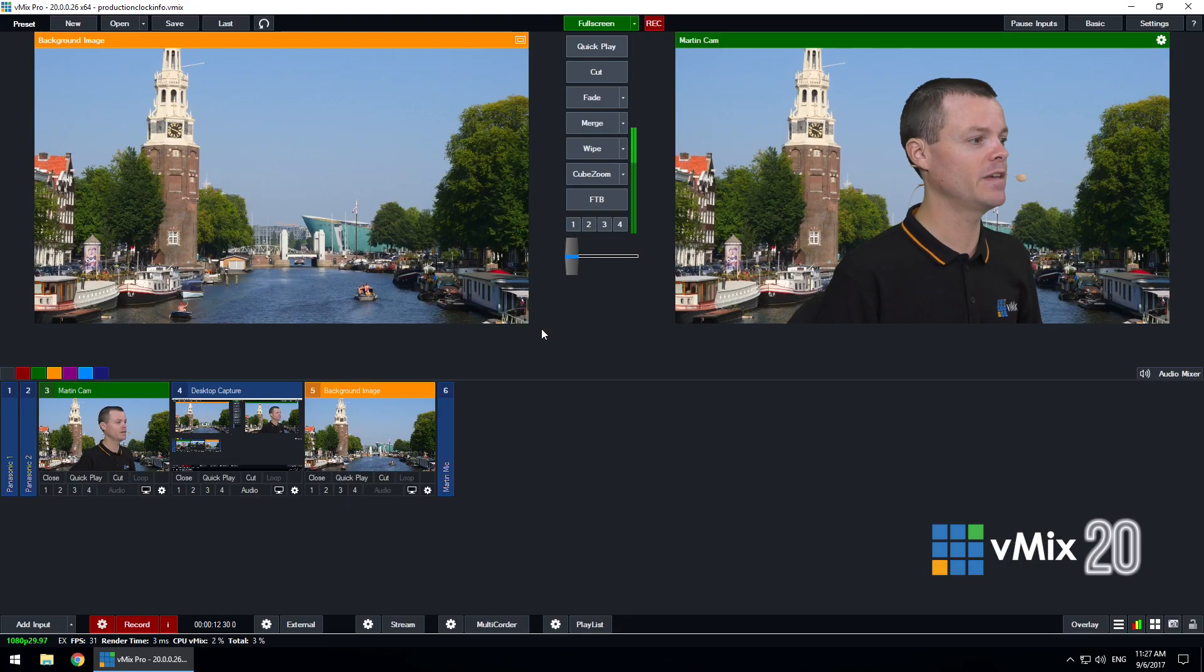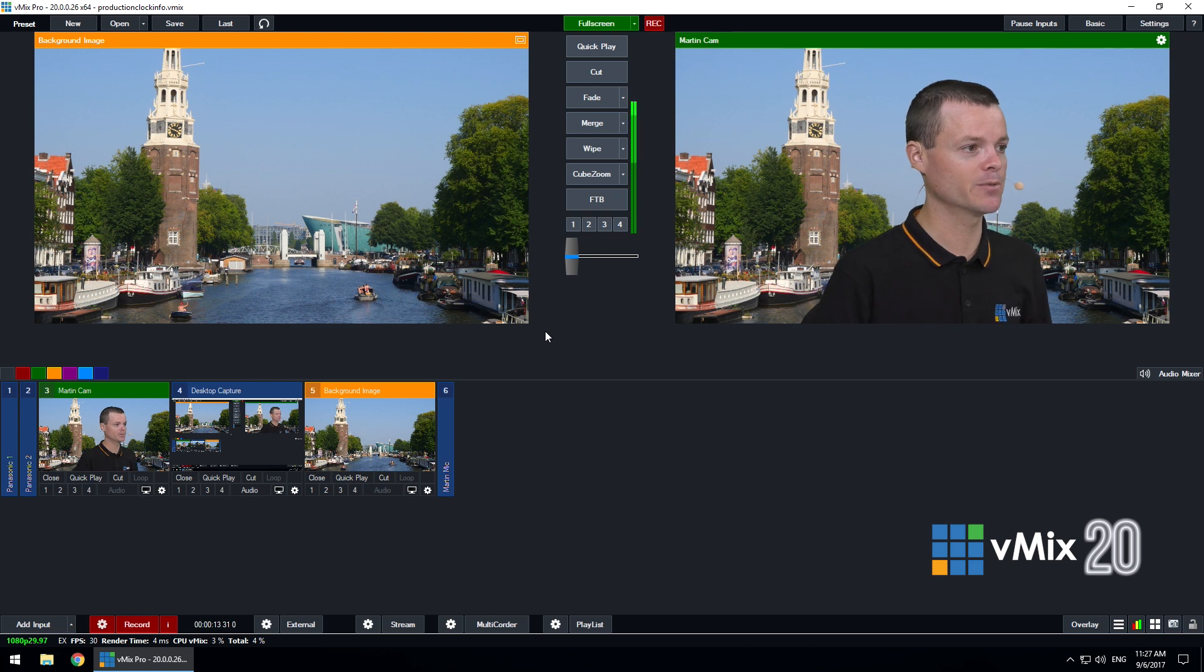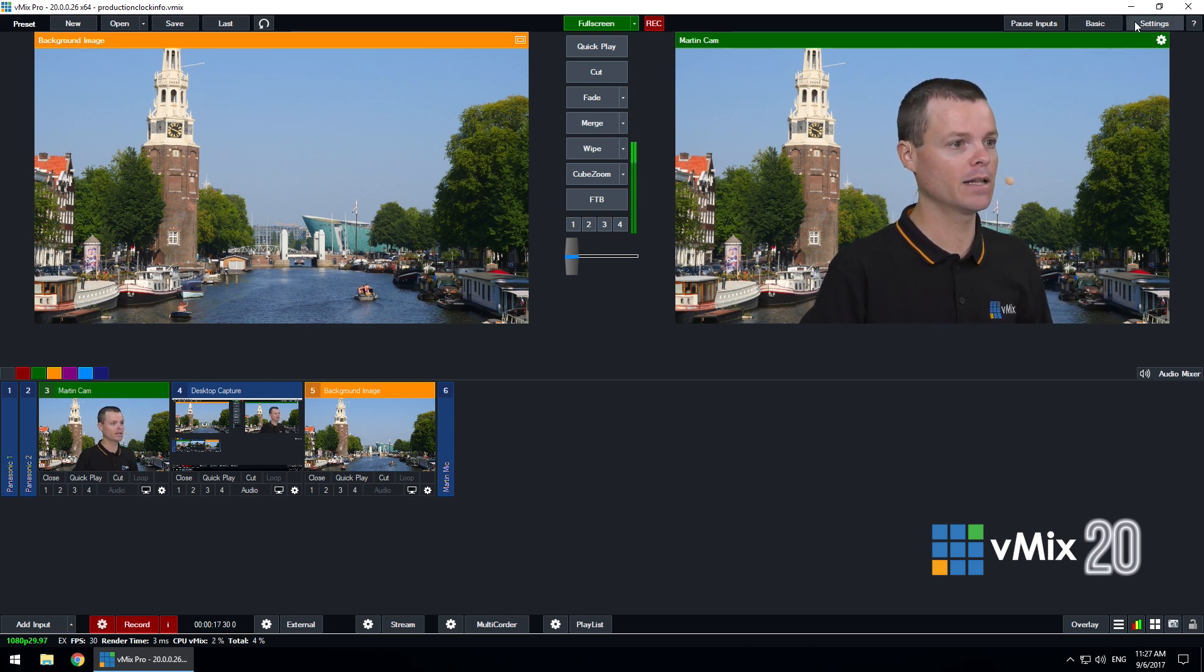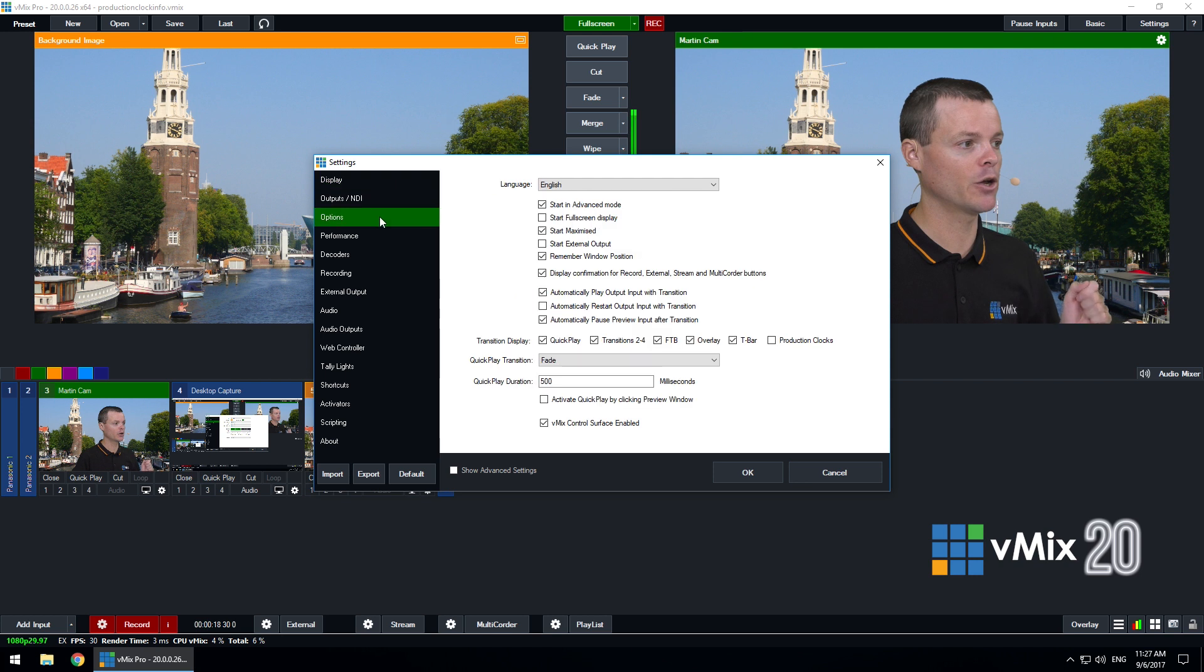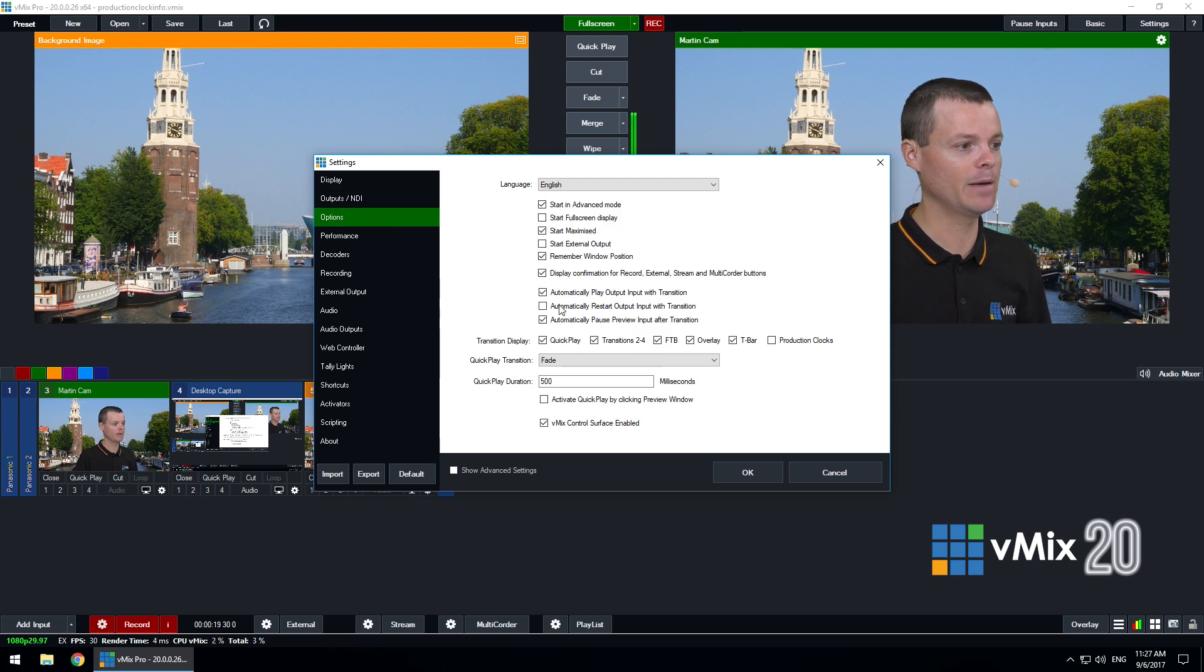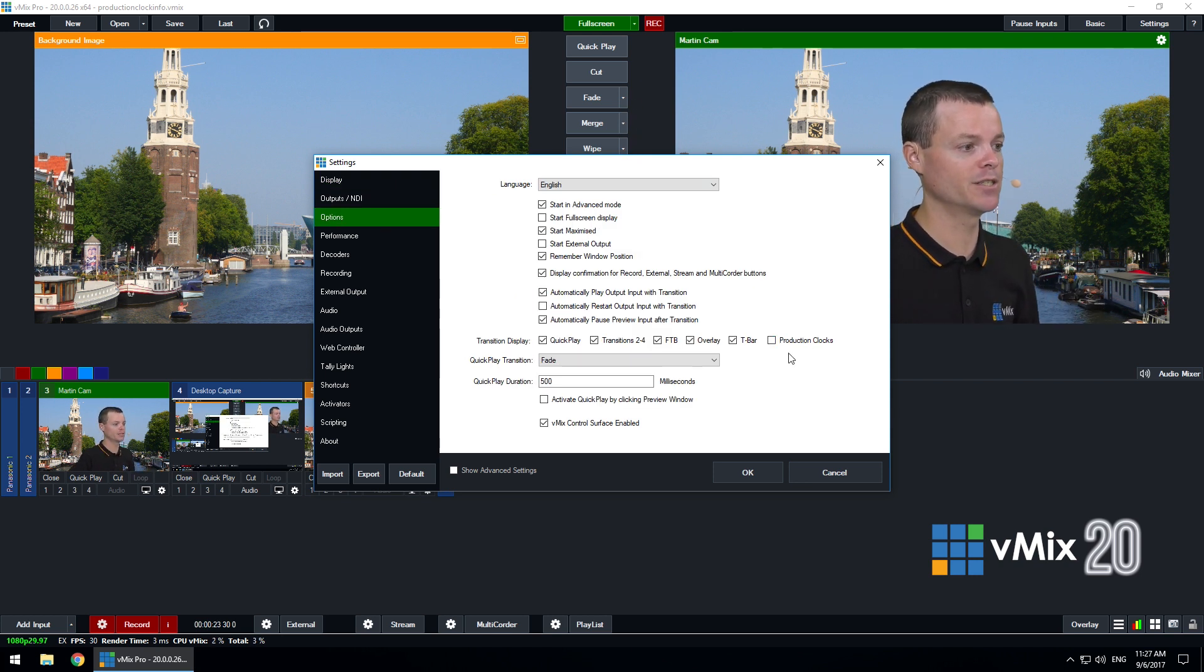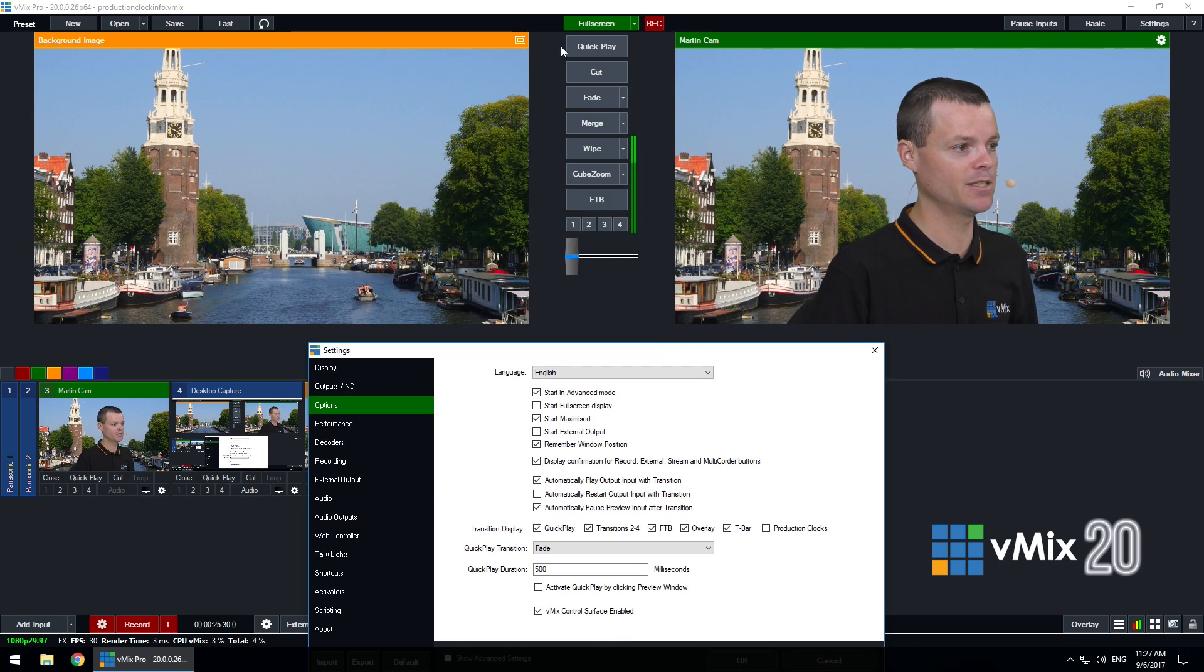This is my vMix20 user interface. To enable the production clocks I simply click settings and go to the options tab and you'll see a tick box here to enable the production clocks within the transition display area which is this area within the interface right here.